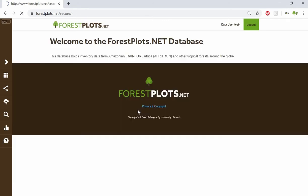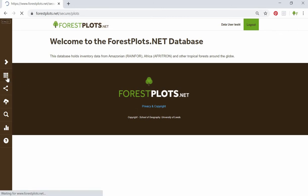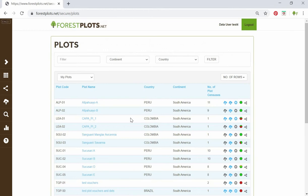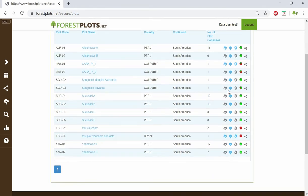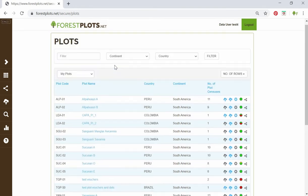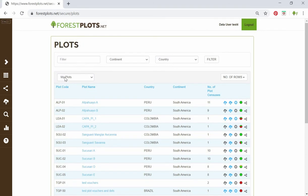First, log in. If we go to the Plots section of Forest Plots once you've logged in, here you'll find a list of all of the plots that you have access to. It's called My Plots, and this is what the advanced search runs on — it runs on your My Plots.